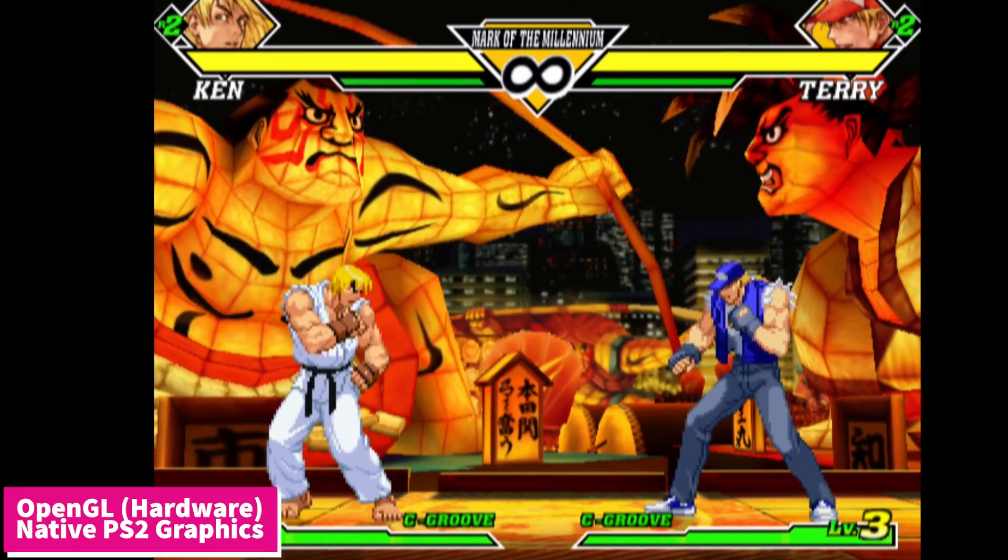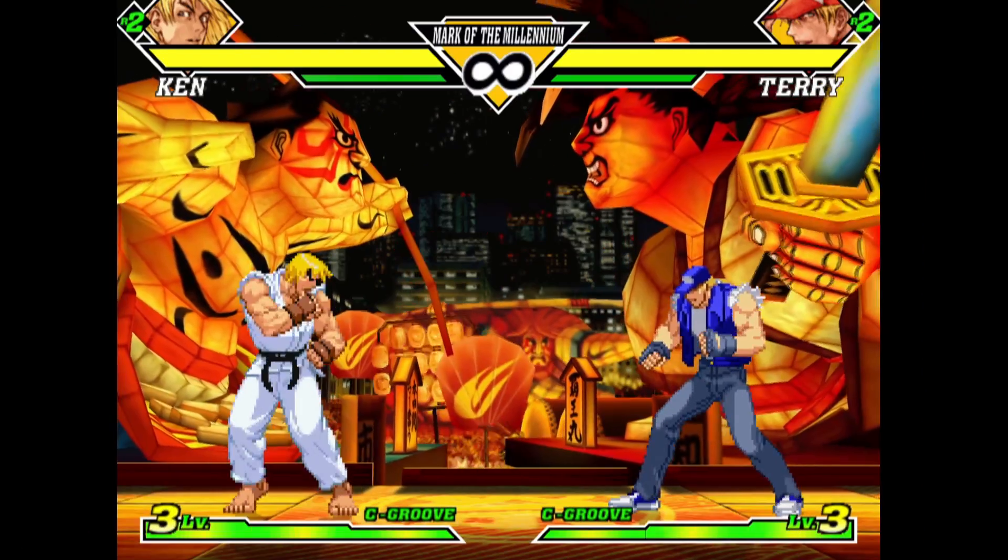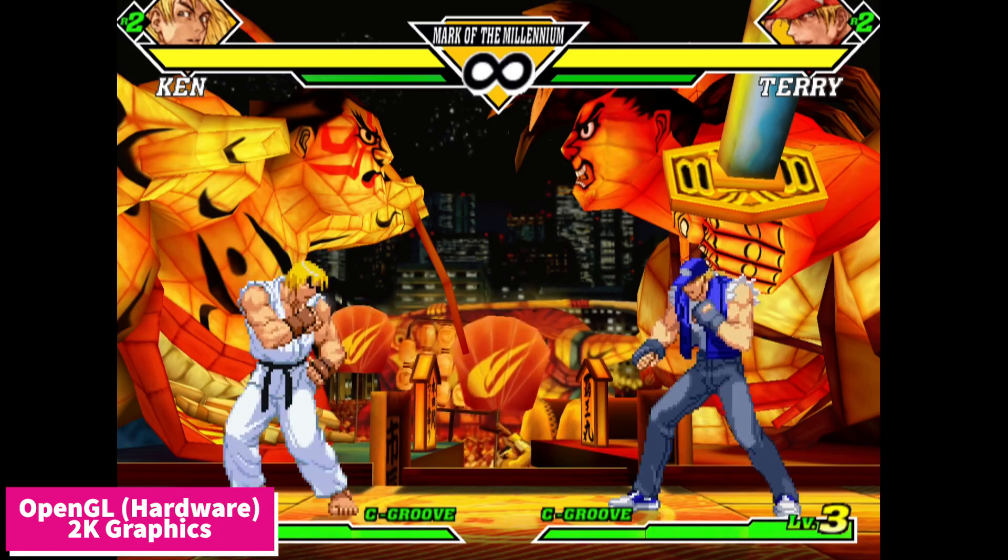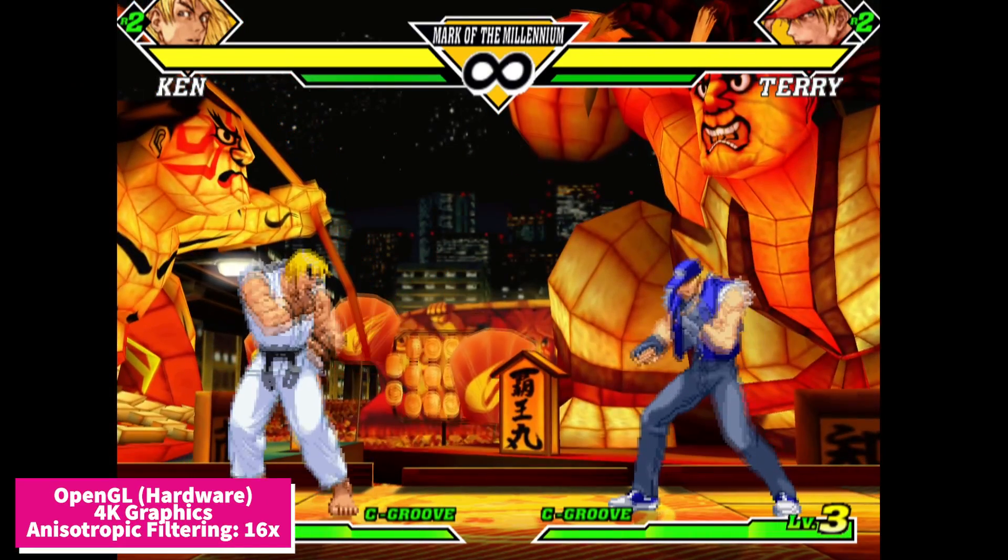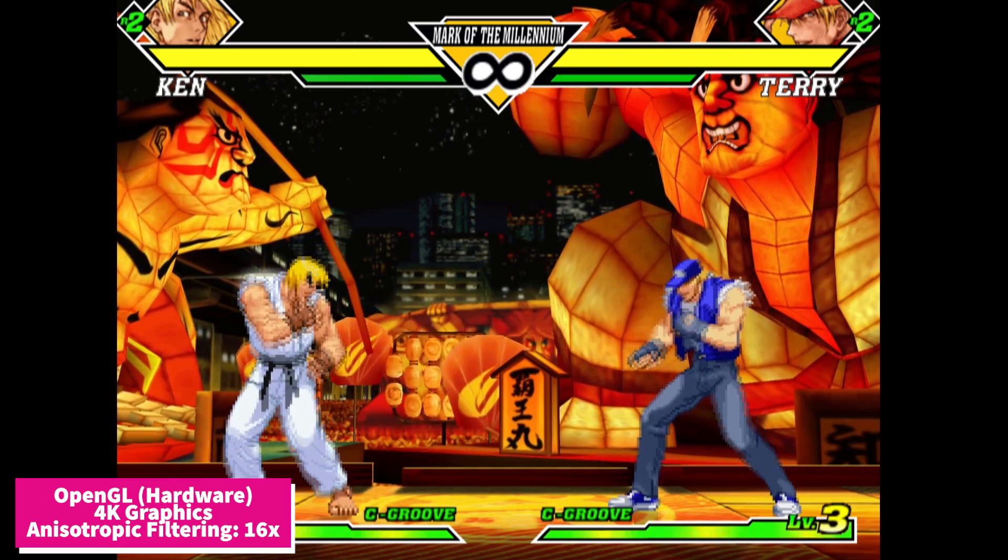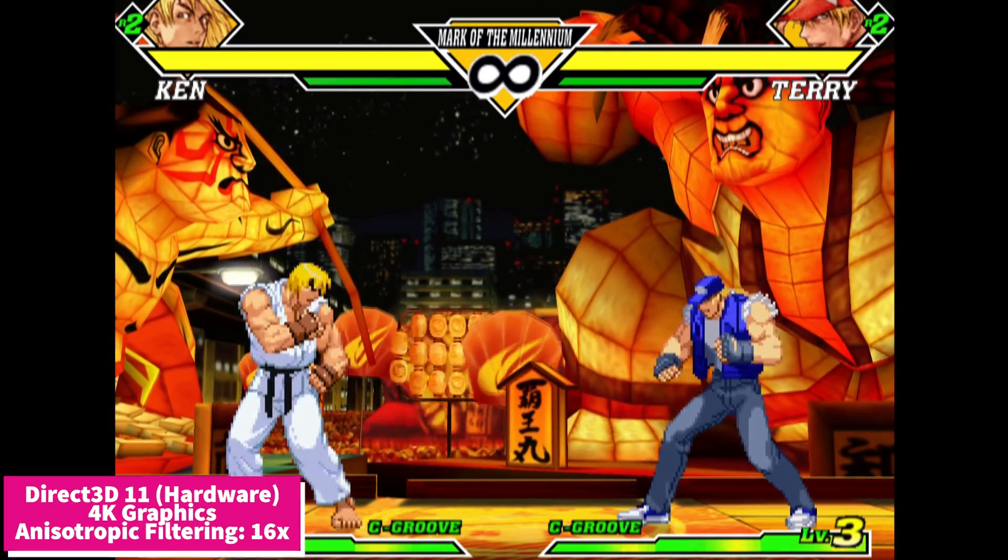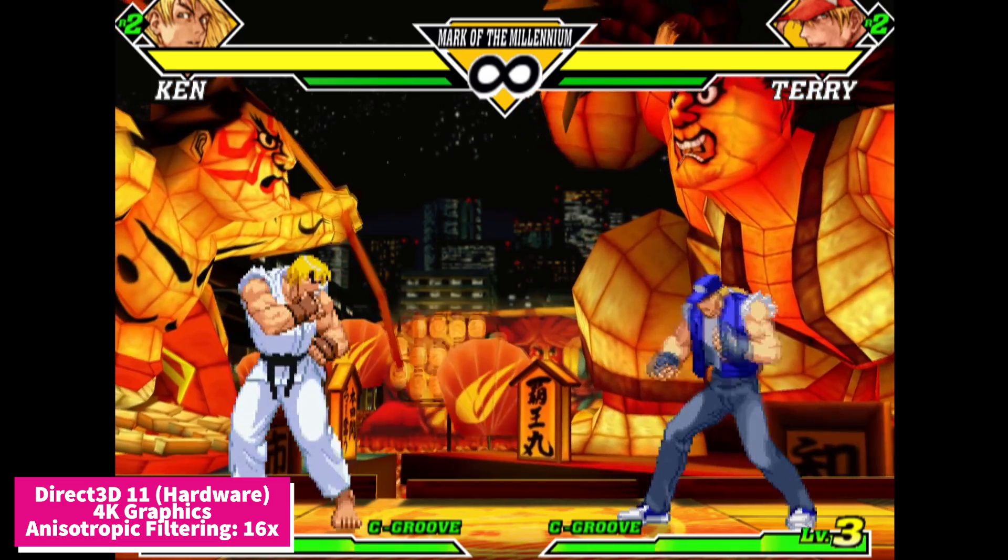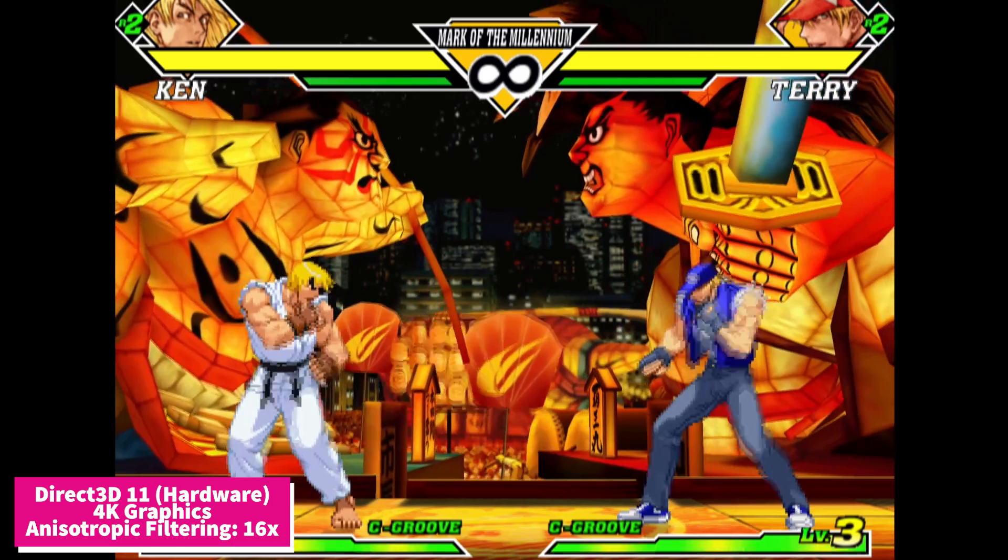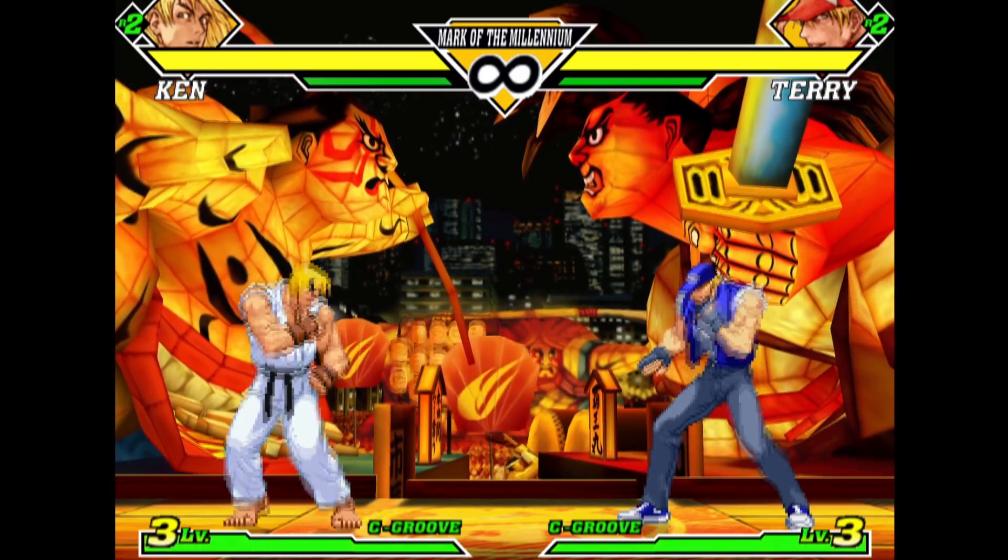This is Capcom vs. SNK2 running at native PS2 graphics. This is Capcom vs. SNK2 running at 2K graphics. And just for fun, this is Capcom vs. SNK2 running at 4K graphics with anisotropic filtering cranked up to 16 times. This is Capcom vs. SNK2 running with the Direct3D 11 hardware plug-in instead of the OpenGL, using the exact same 4K settings and 16 times anisotropic filtering.